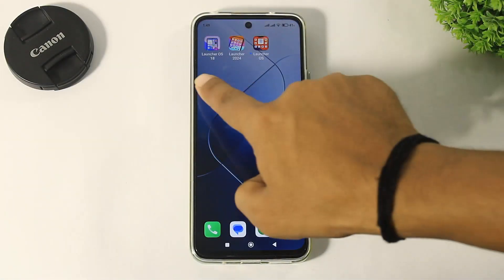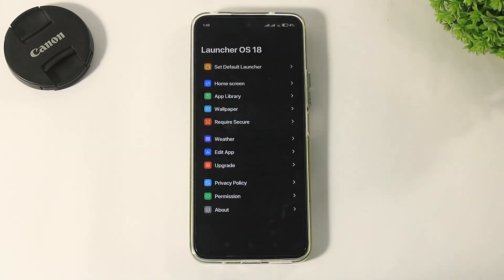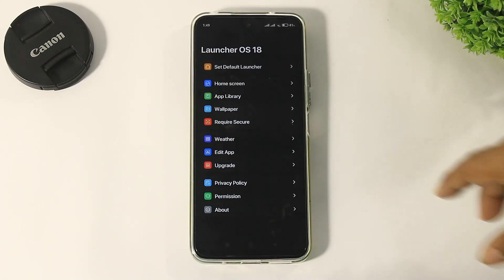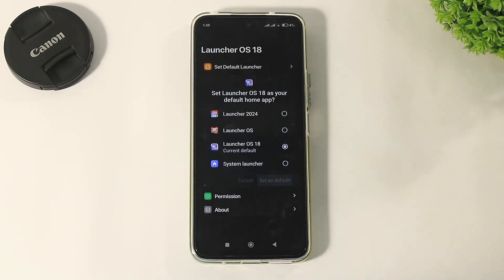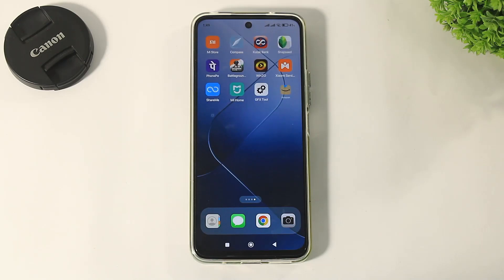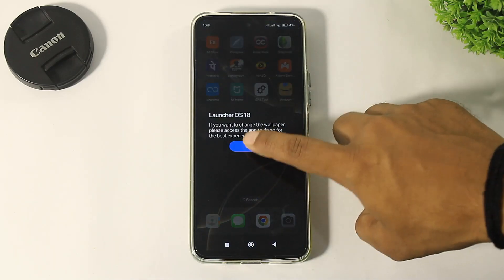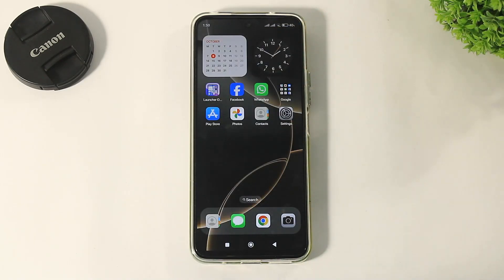Okay, number 3: Launcher OS 18. Tap on open, and first of all set this launcher as default launcher. After setting default, you can see this launcher automatically sets iOS 16 Pro Max wallpaper on your Android device. You can see iPhone 16 Pro Max wallpaper applied on your Android device.